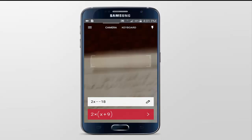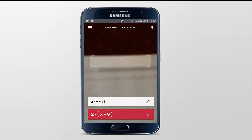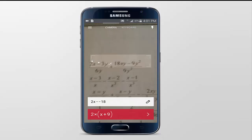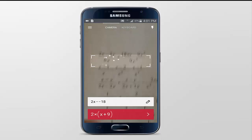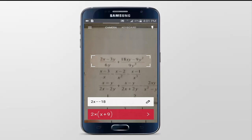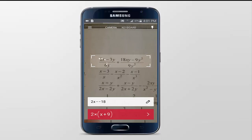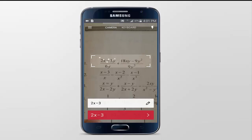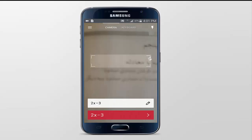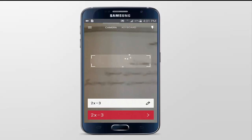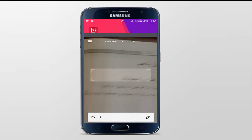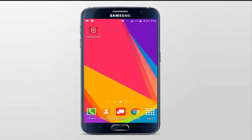You can solve almost any kind of mathematics related question with this app, such as logarithm, geometry, and so on. This is great for those who are not so confident or are lazy in mathematics, just like me.